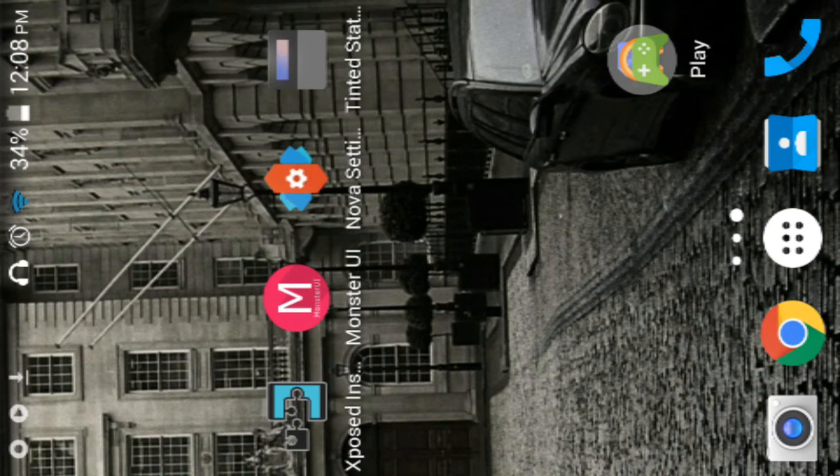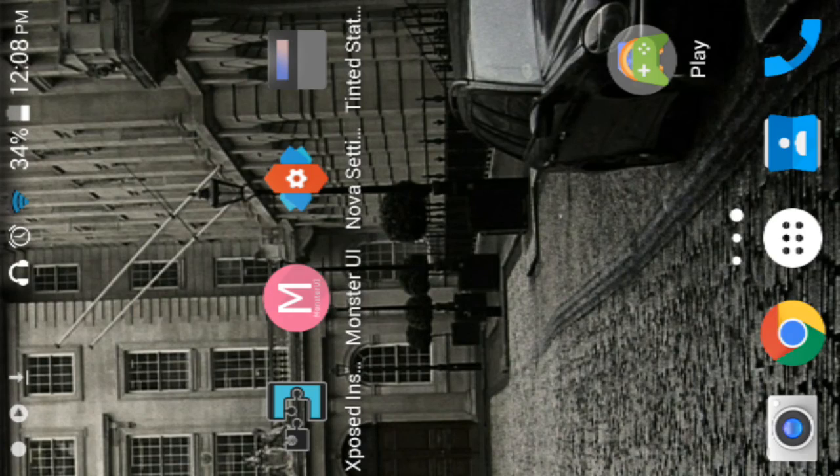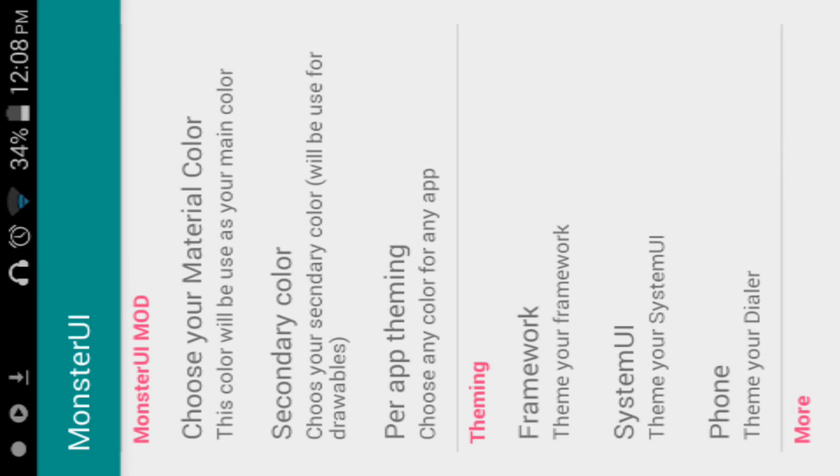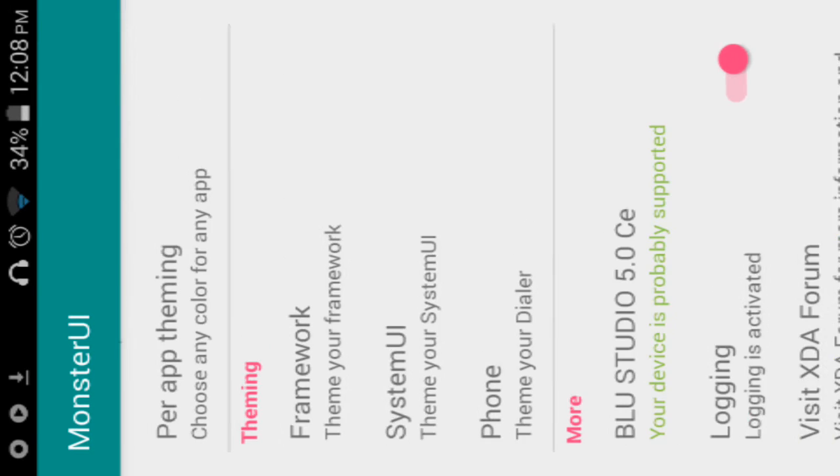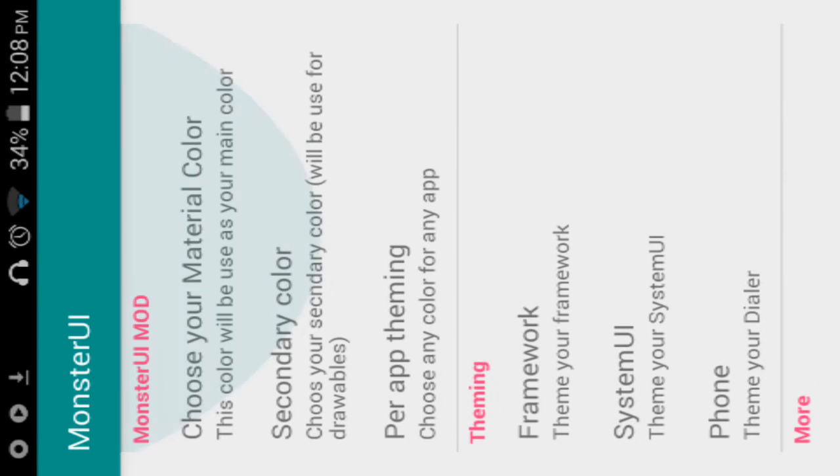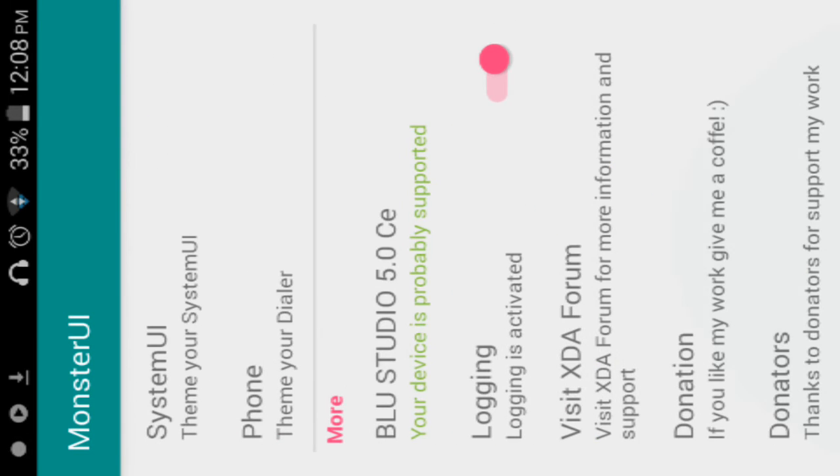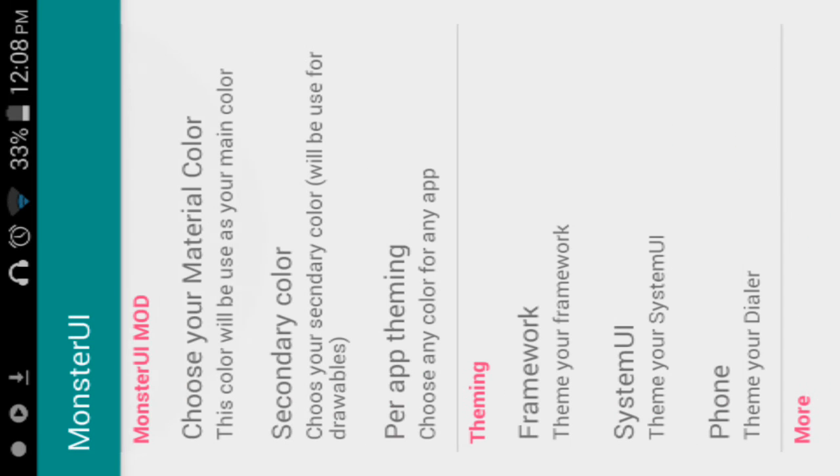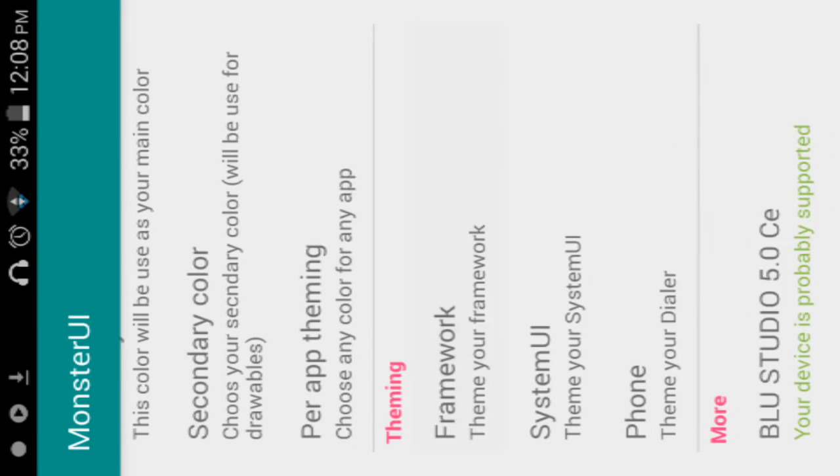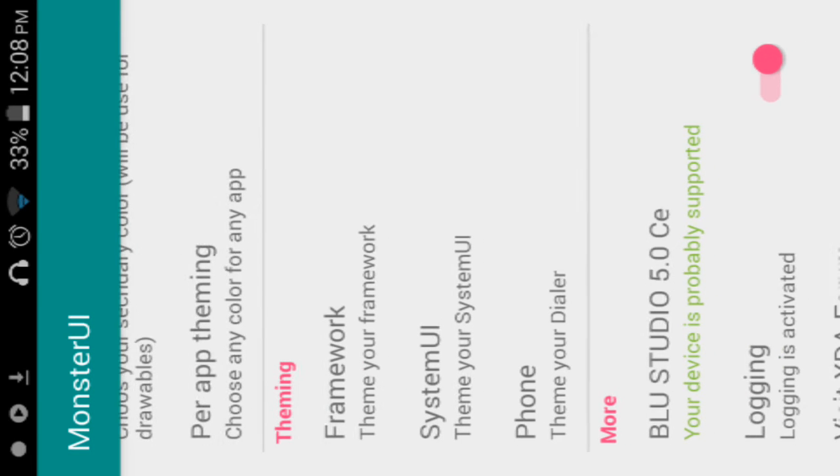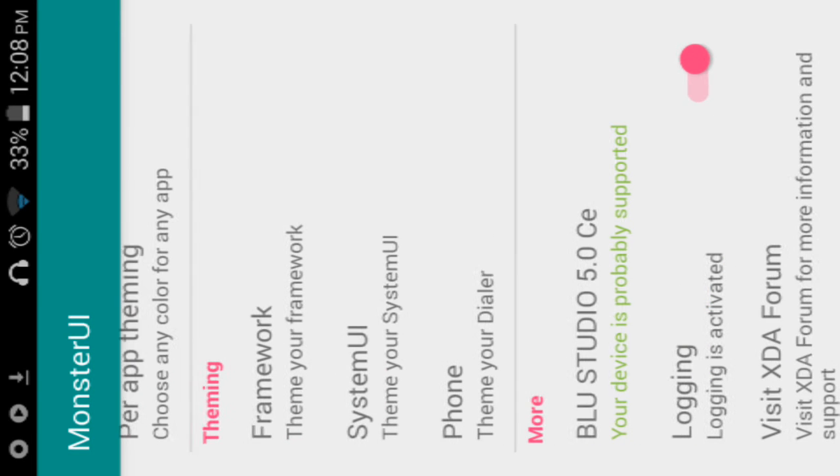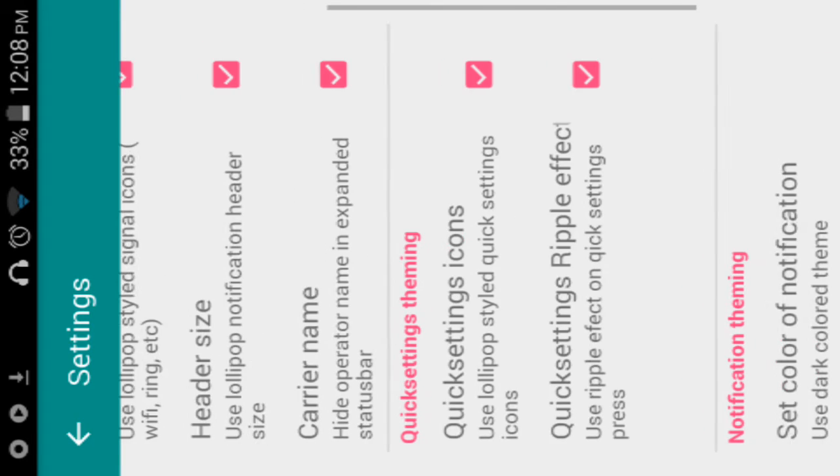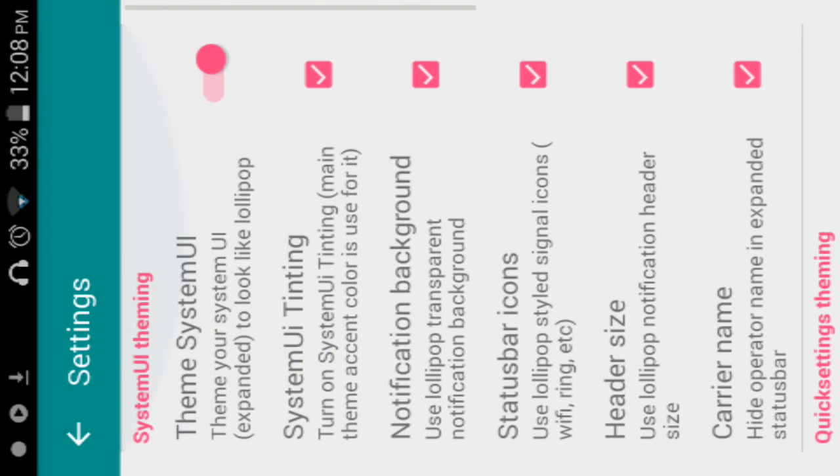What Monster UI does is that it changes the system UI from like KitKat, Gingerbread, Jelly Bean to Lollipop. I'm running 4.4.2 KitKat right now. And see it has like Lollipop animations and all that. You can go to system UI and theme your system UI. You want to make sure that this is clicked.